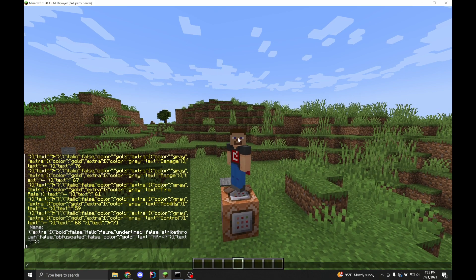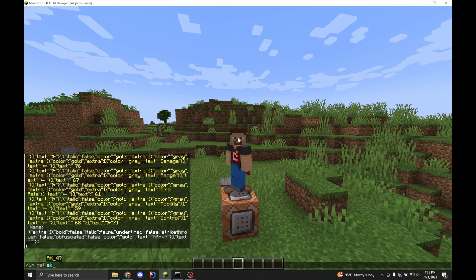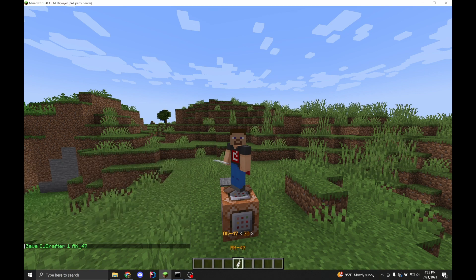Hello nerds. Today we're going to be figuring out why our resource pack isn't working. If you got this video, chances are I just sent it to you randomly without context after you asked something like, 'I'm making a resource pack and it's not working.' Let's figure out why it's not working.